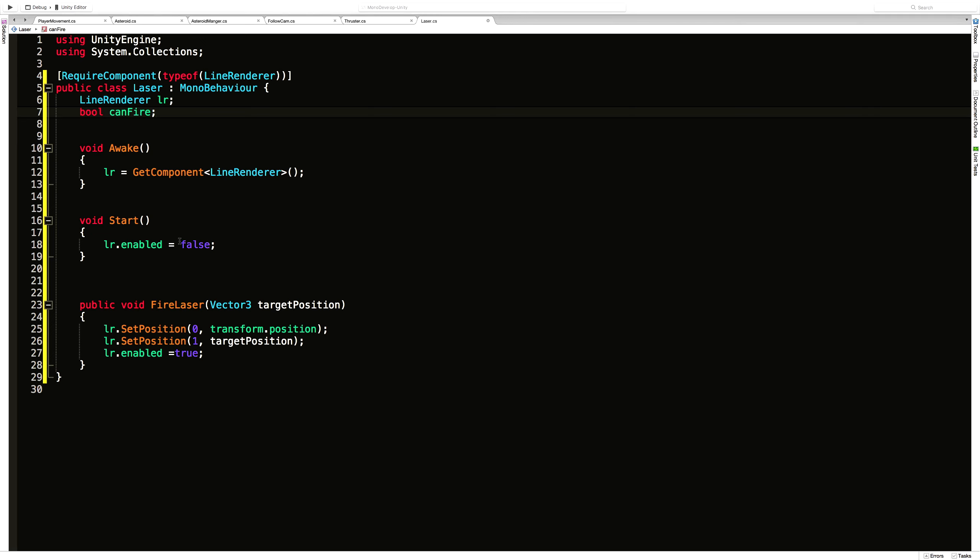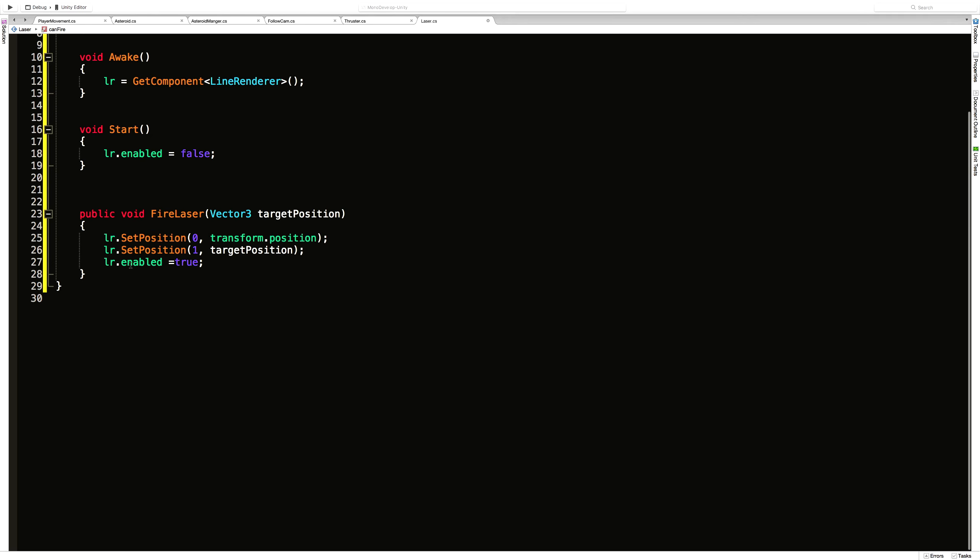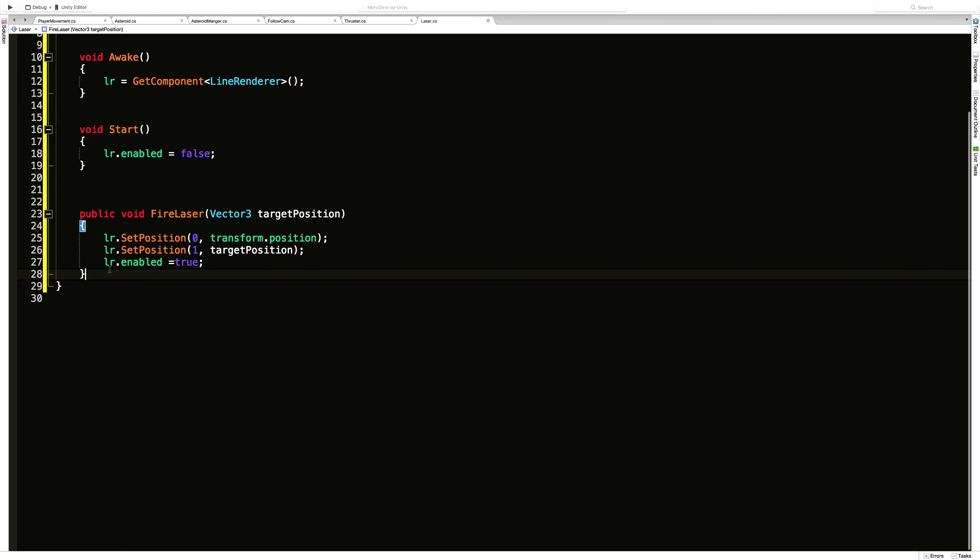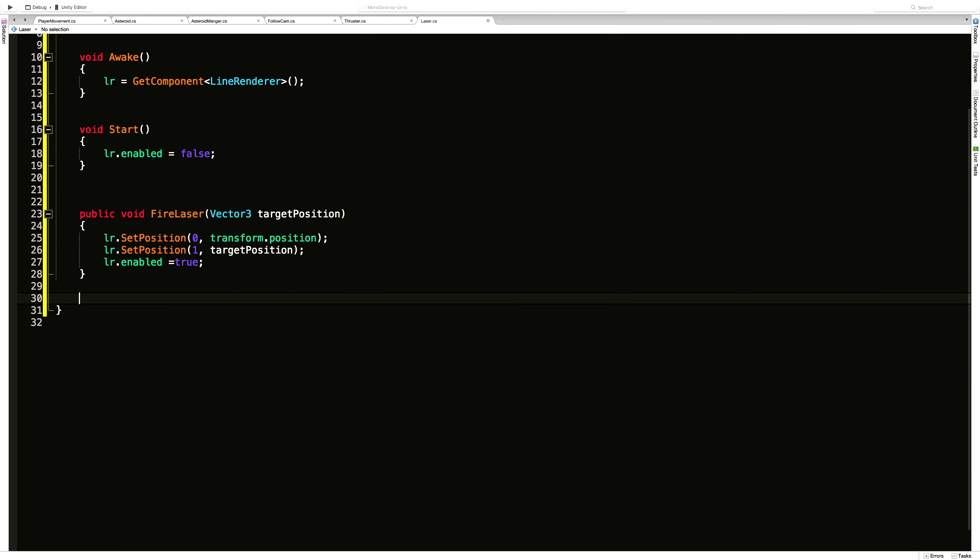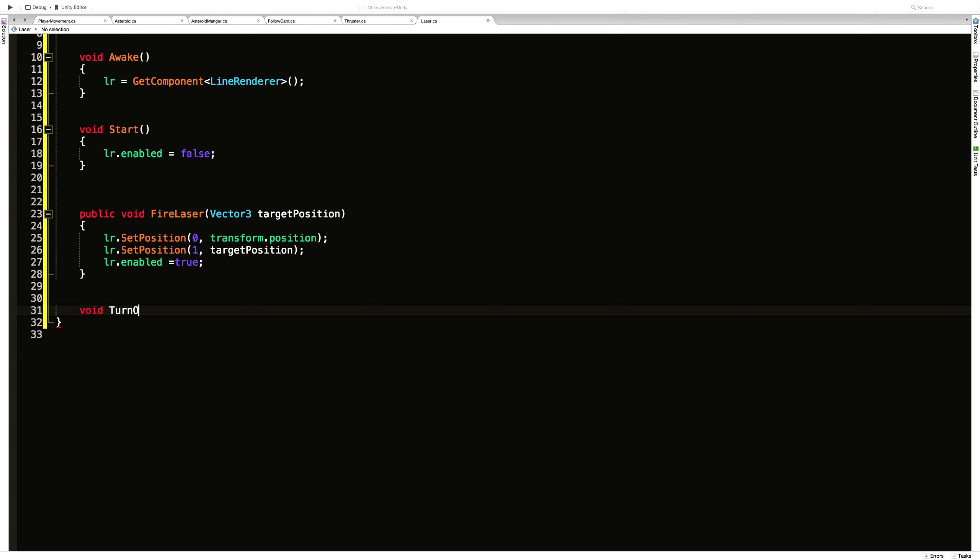I'm going to call this canFire. Now on start I have it set defaults. You can go ahead and set it defaults up here as well if you really want. So I'm going to go ahead, create one more method.